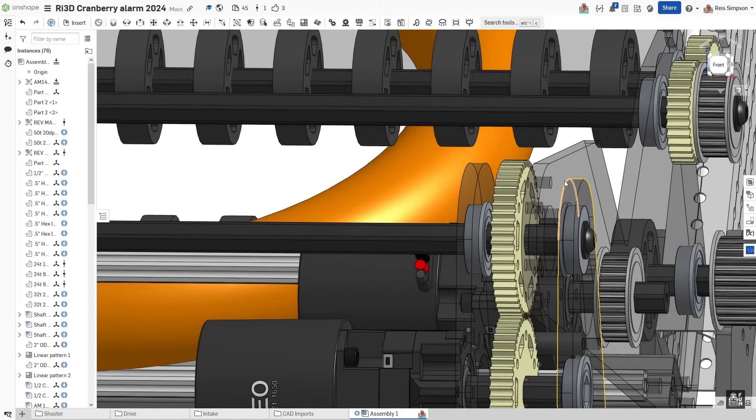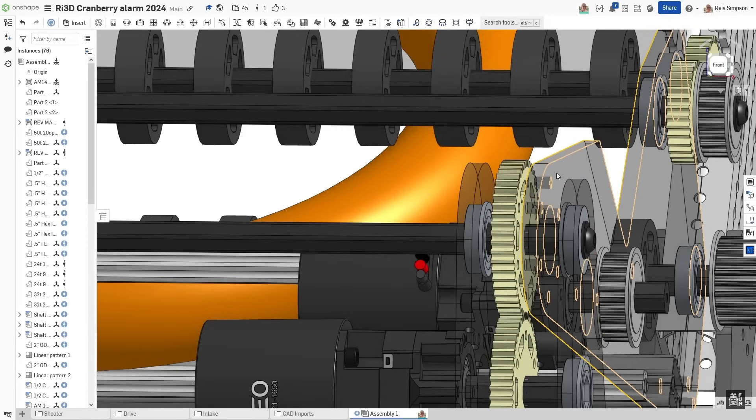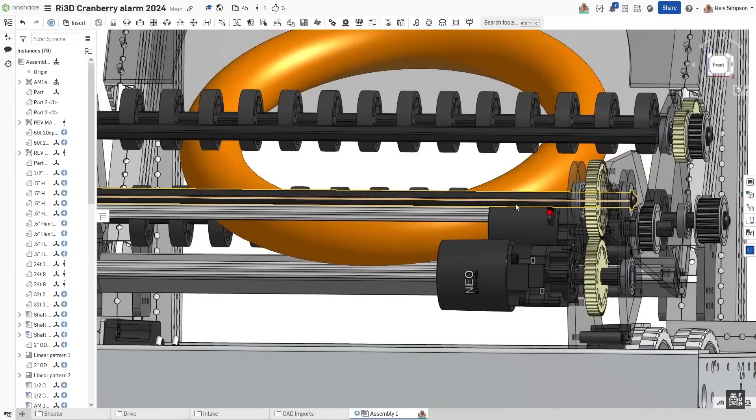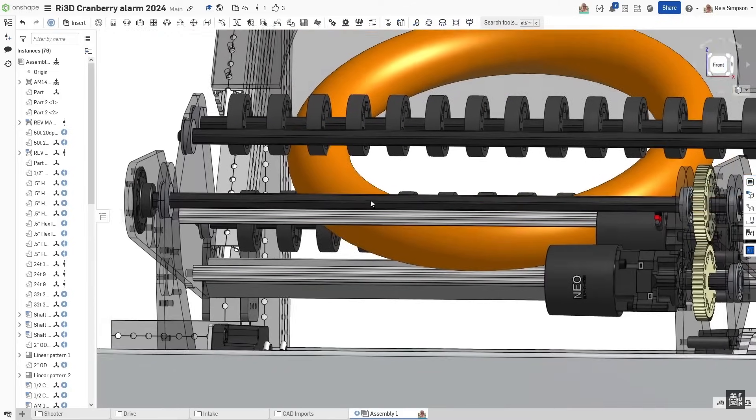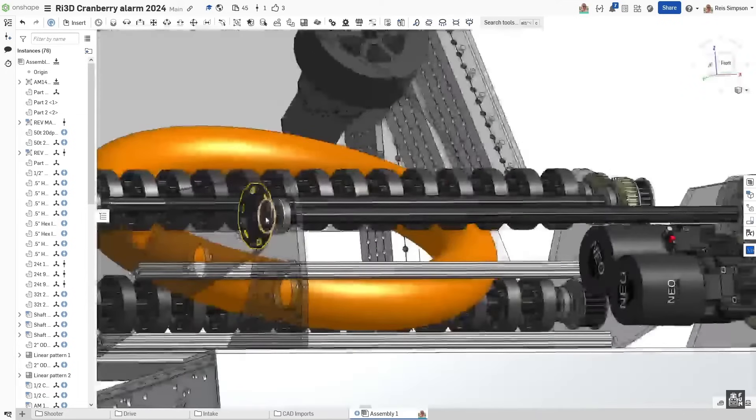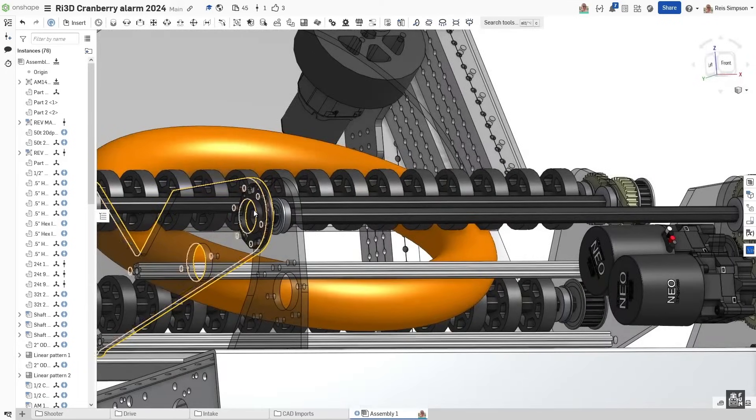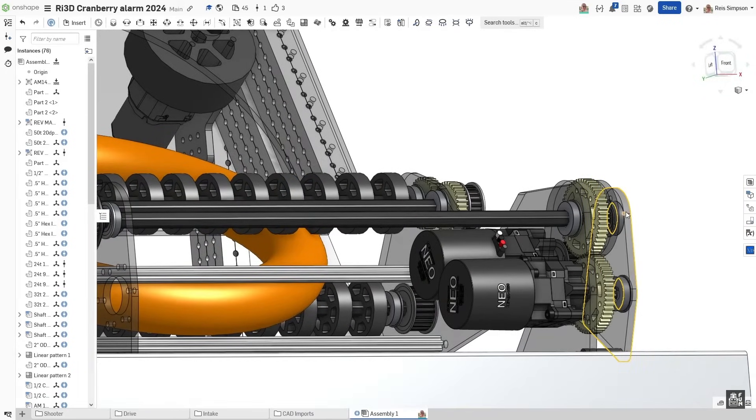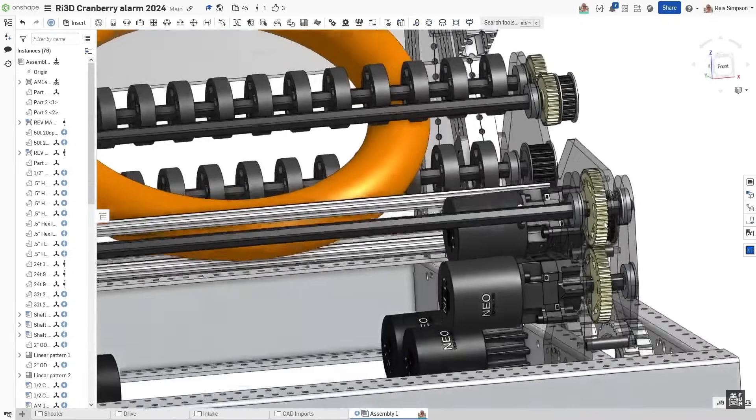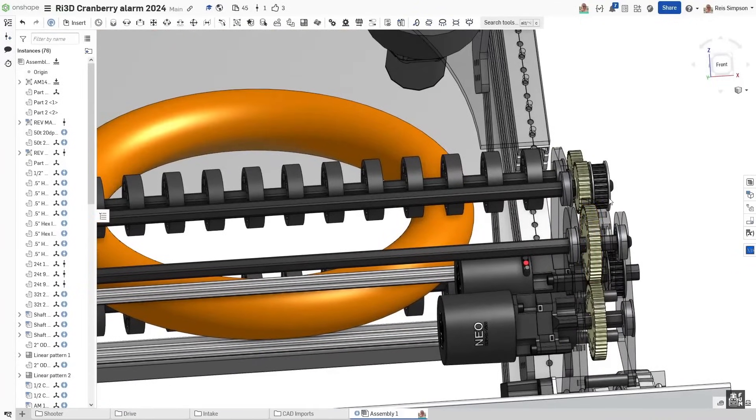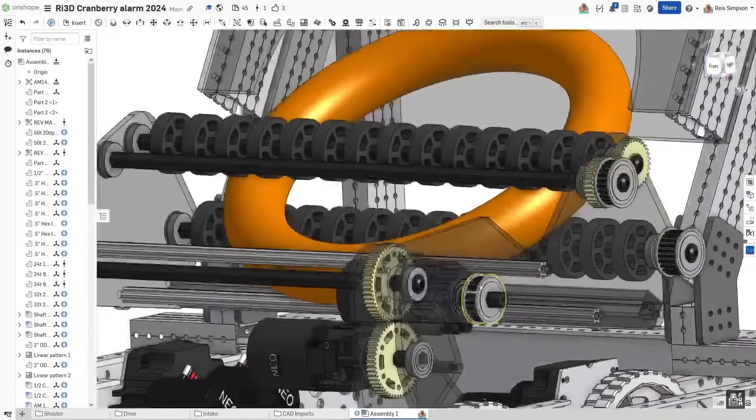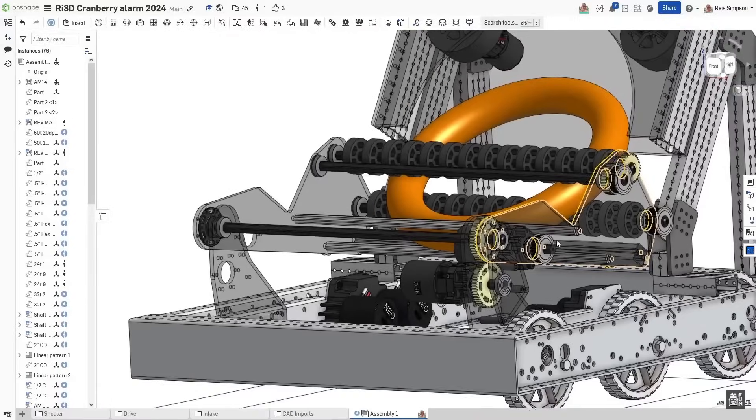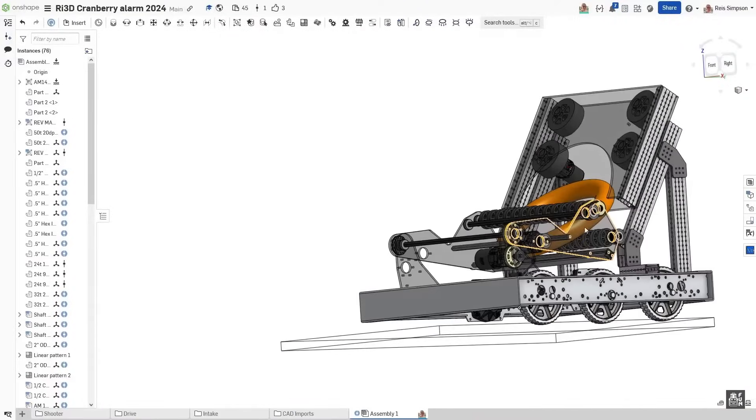It's going to be driving this axle across and driving it through this hex axle here. This is just meant to be support. Most of the main torque is going to be driven through this connection right here. And that will allow the entire intake to fold out.